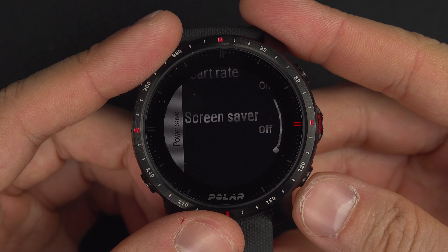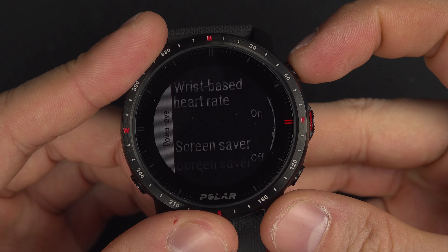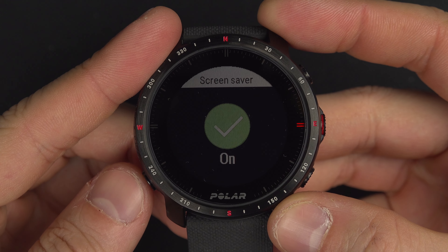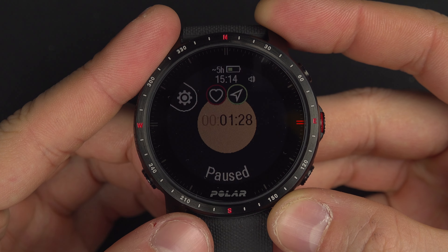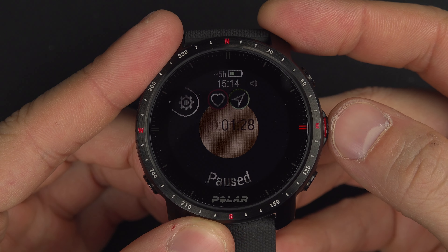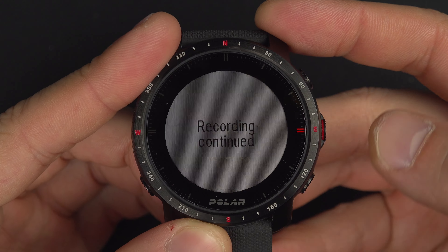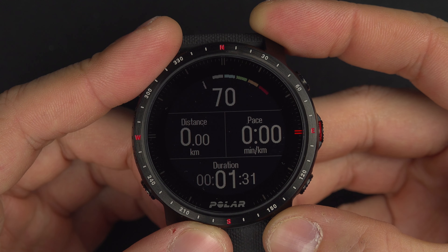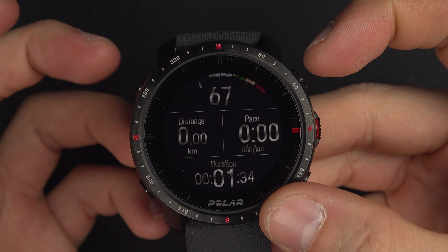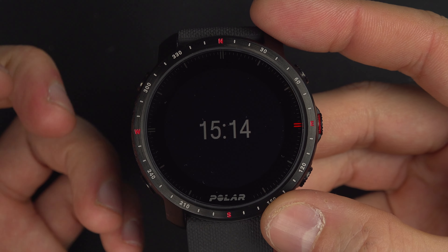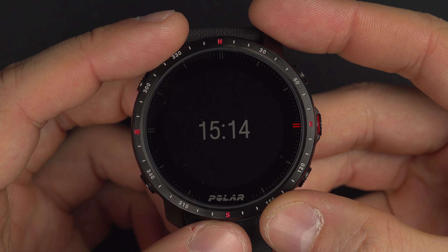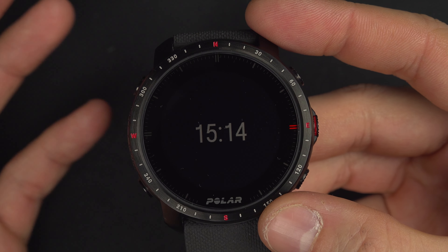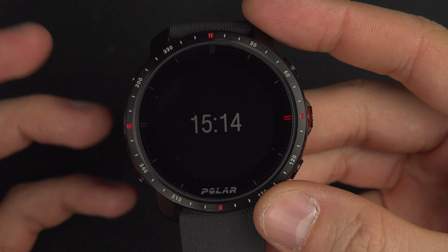Then you have the screen saver. If you set it to on and restart the activity, you'll see your data fields are replaced by just the time display. Because displaying all the data fields consumes a bit more battery, the screen saver helps save some battery by only showing the time. Honestly, I don't think it's that useful.